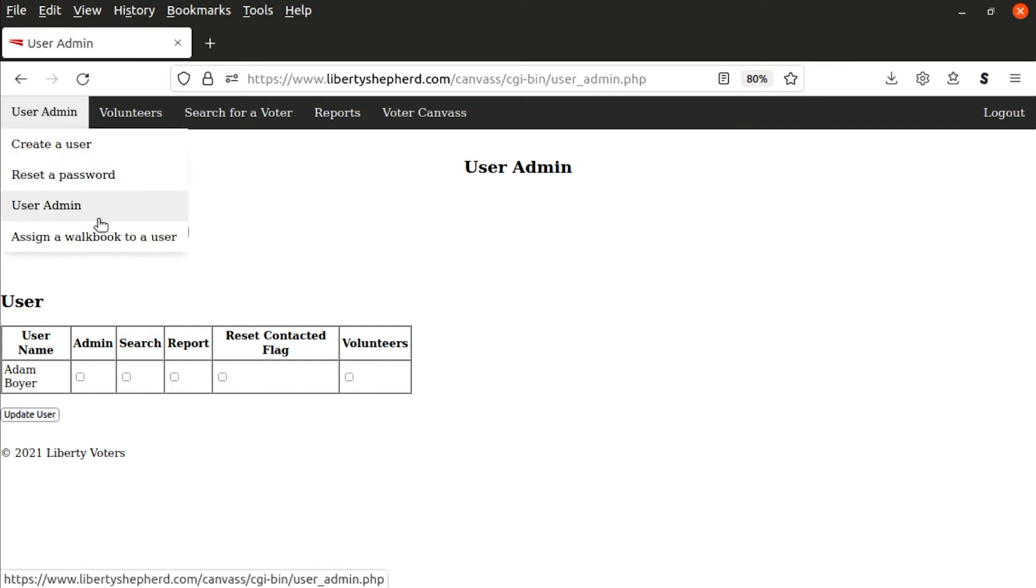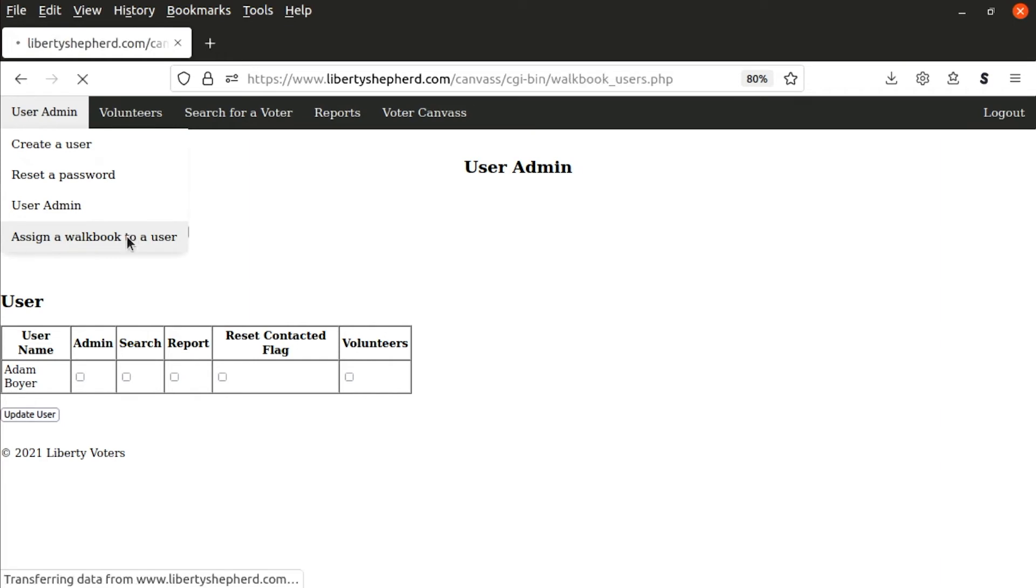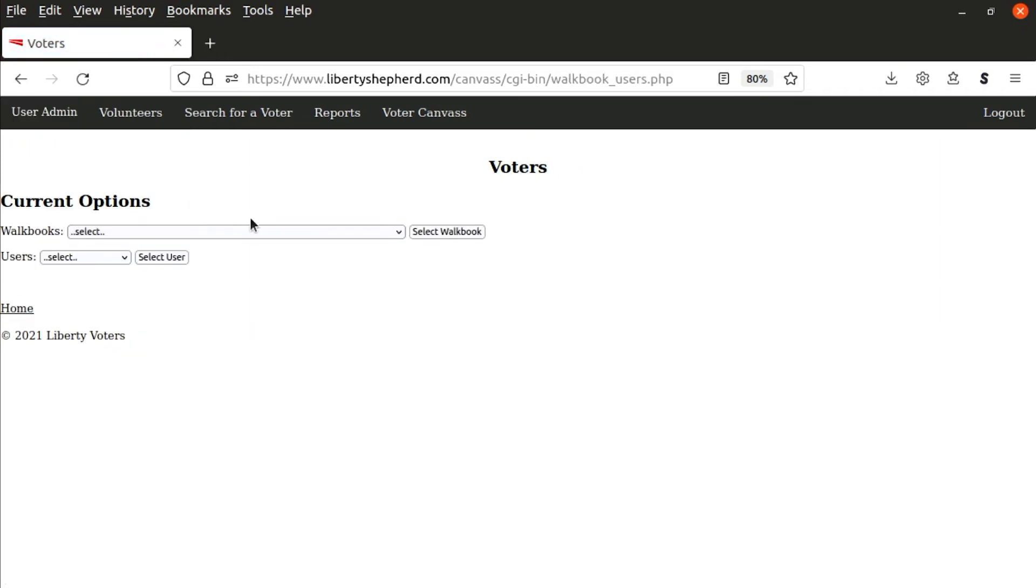One of the main things that the admins would have to do is to assign a walkbook to a user. So you click on that. It gives you a screen. You can either select the walkbooks. This one's taking a little time because there's a lot of them on there.